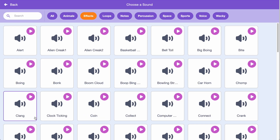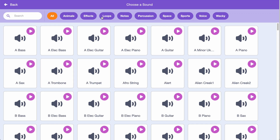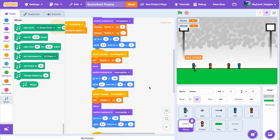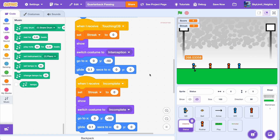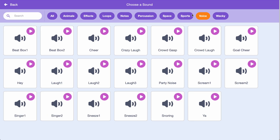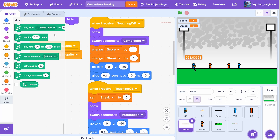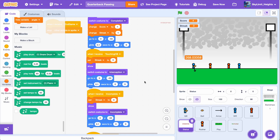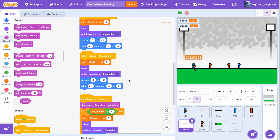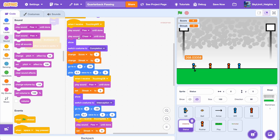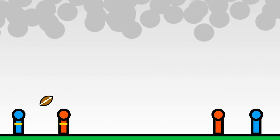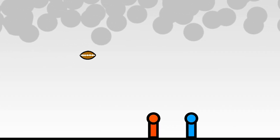For the final cherry on top, I decided to add some sound effects like the audience cheering, catches, and of course tackling sounds. After all of those features and coding, here is the final gameplay. Sit back, relax, and enjoy the show.